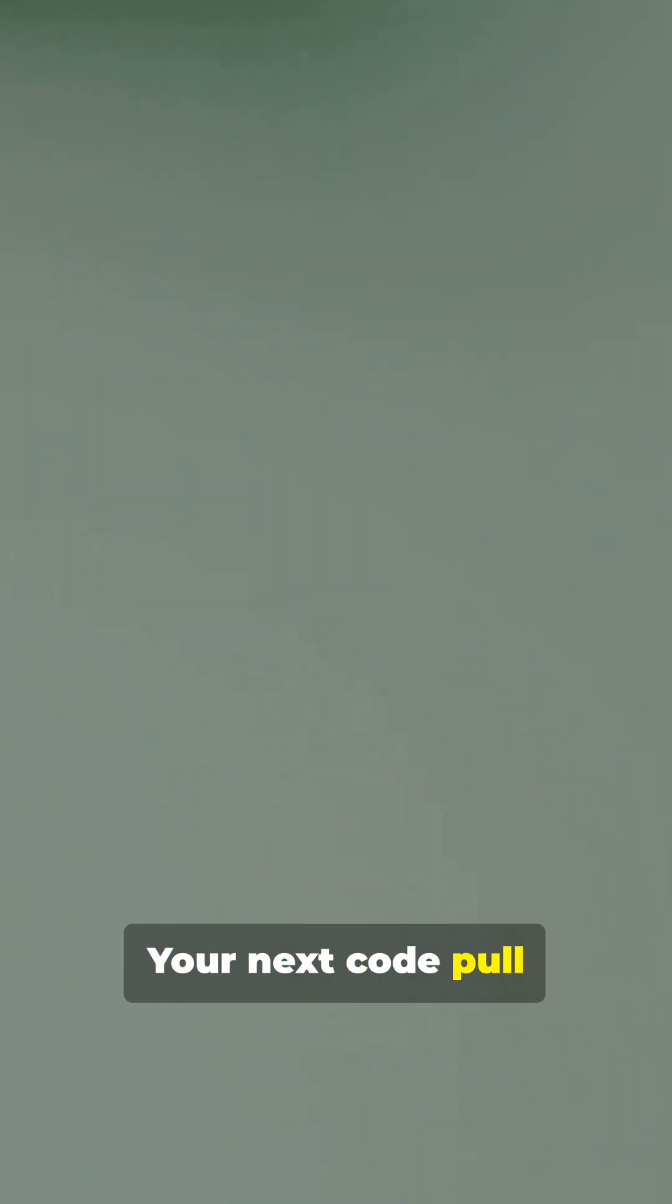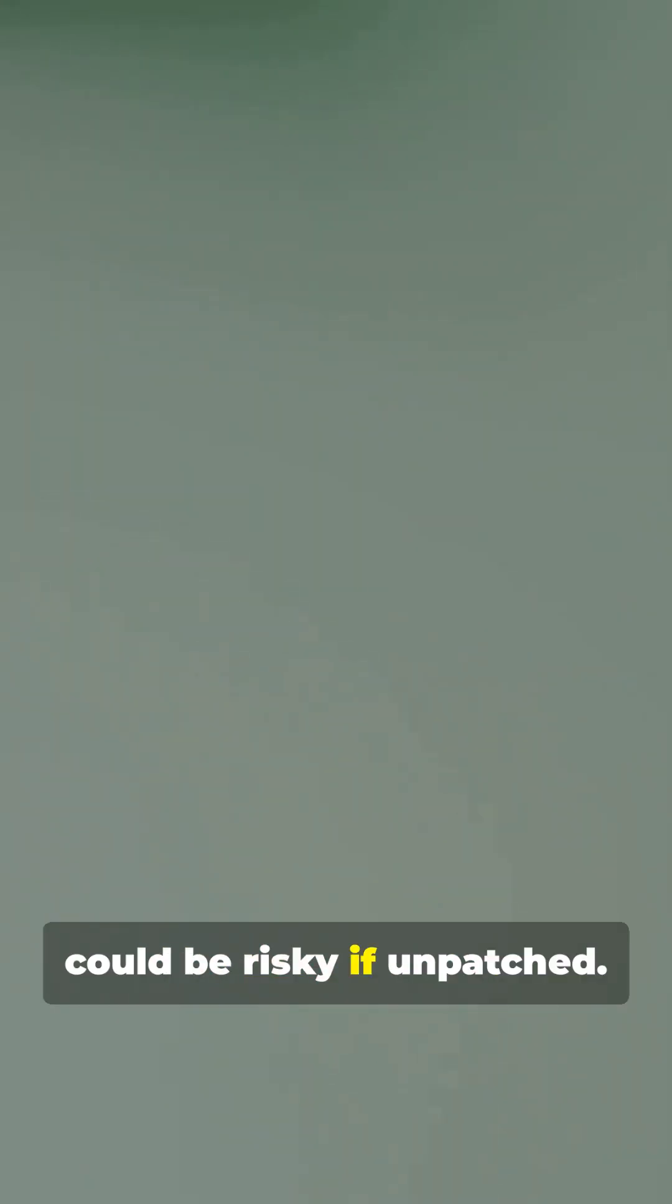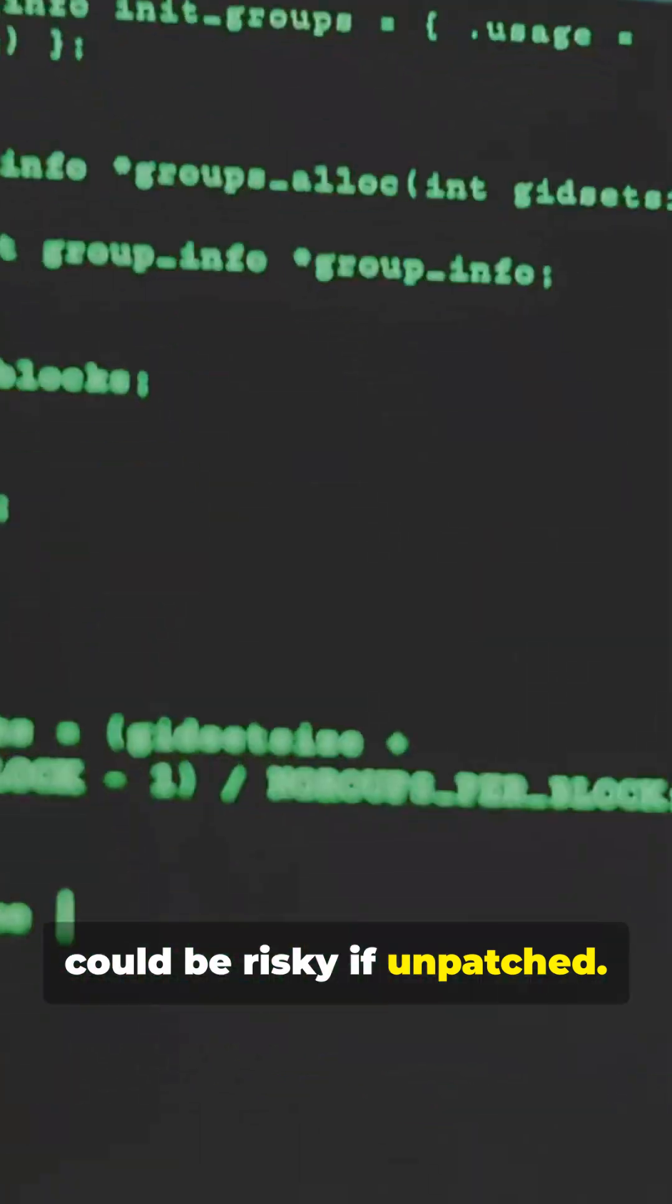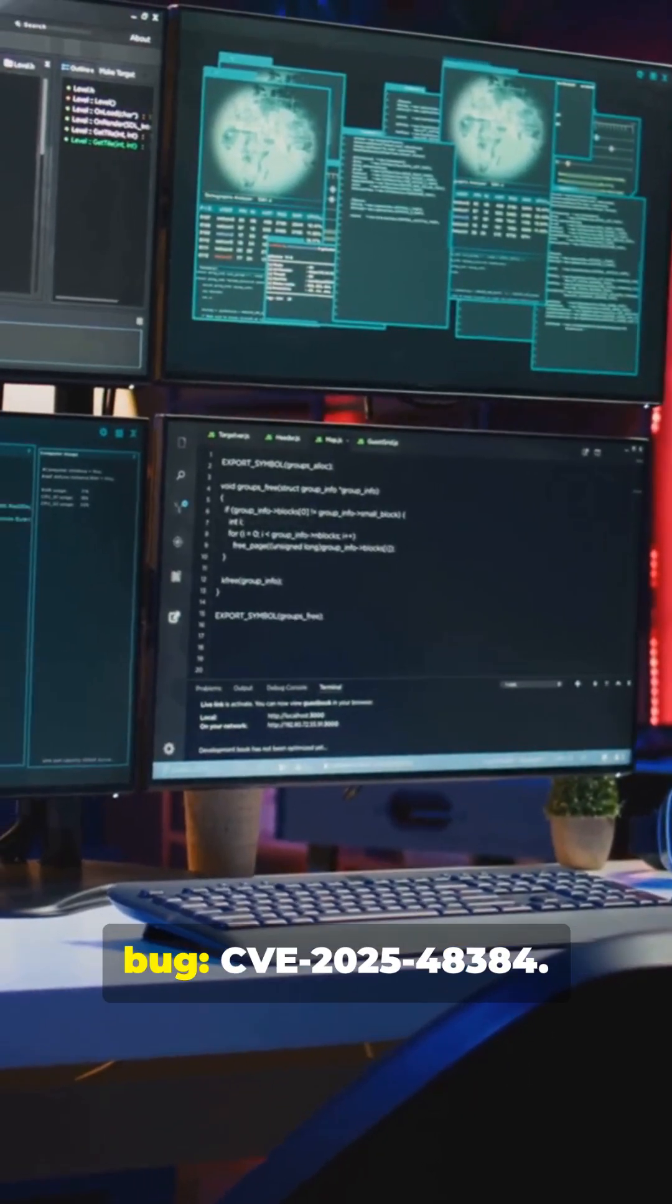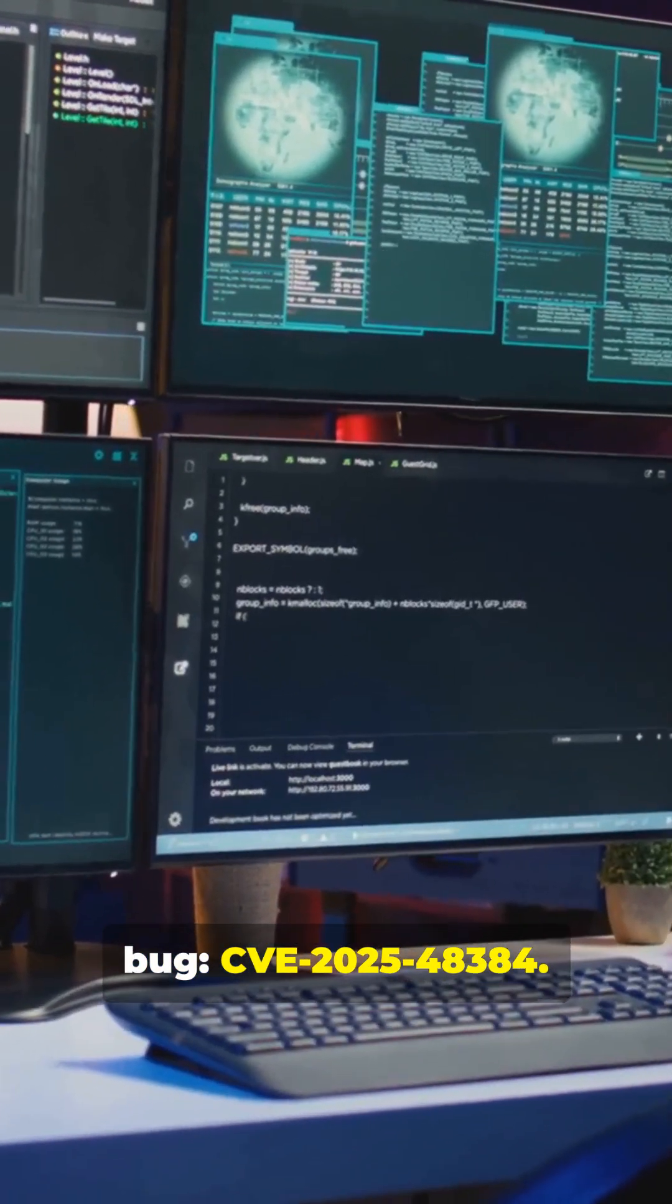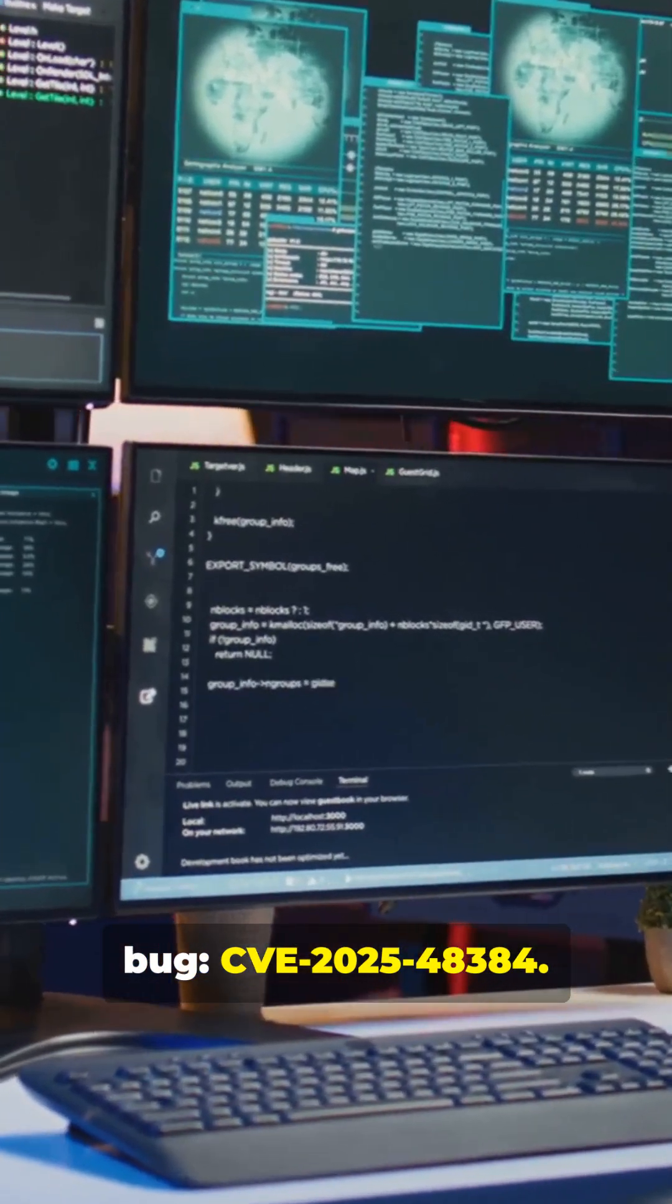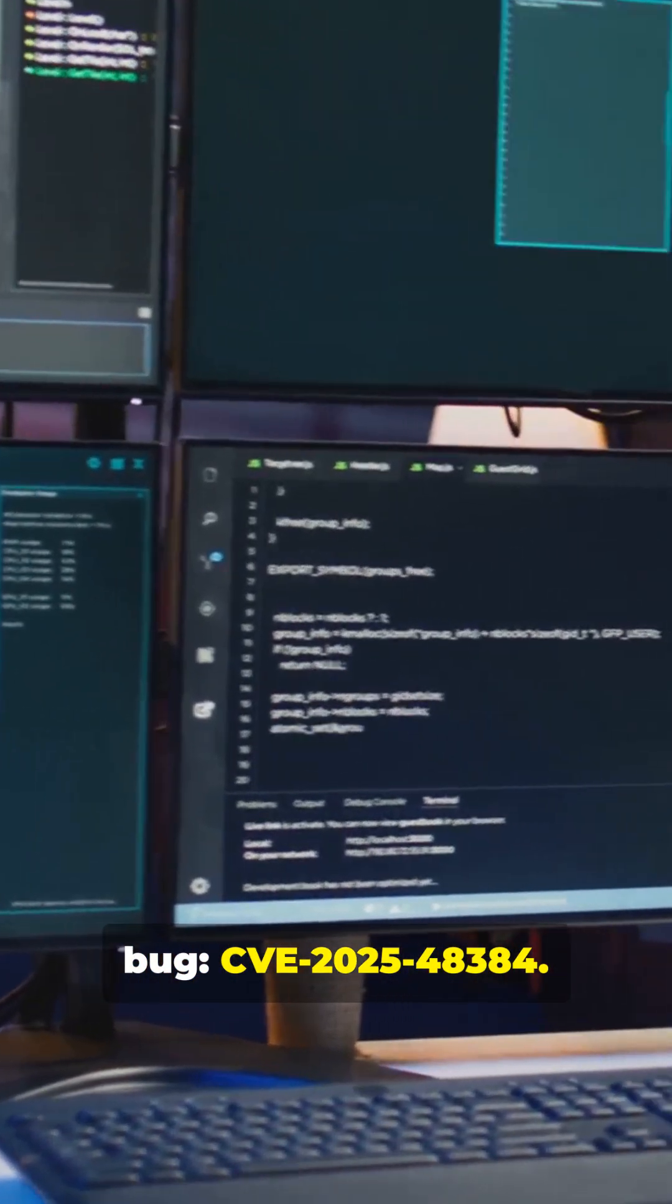Your next code pull could be risky if unpatched. CISA flagged a high-severity Git bug, CVE-2025-48384.